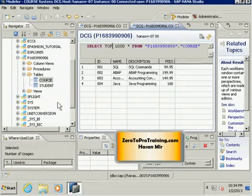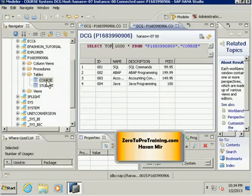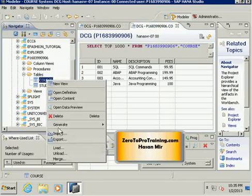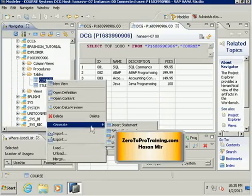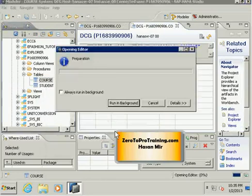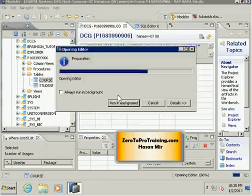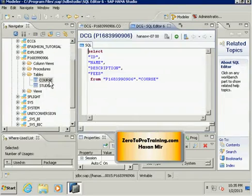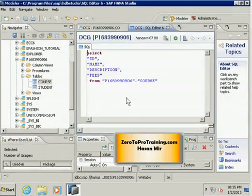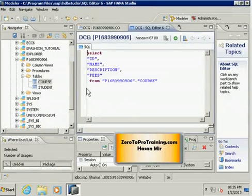We can generate an SQL command by right-clicking on the table and choosing the generate option and then choosing the select statement option. This gives you a template, a select statement template for that particular table that you selected. We could have written this SQL from scratch without taking help from the generate command, but generate command gives you a template.